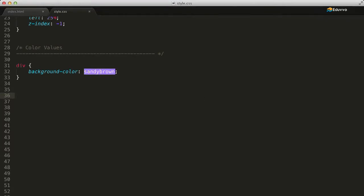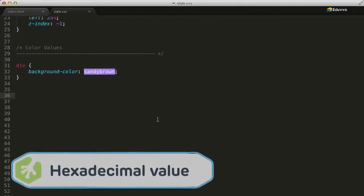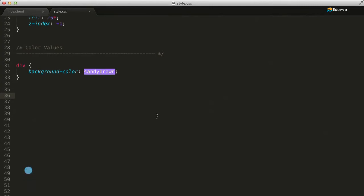Another way we can describe color is by using hexadecimal notation. A hexadecimal value is a combination of red, green, and blue color values. It is specified by a hash sign immediately followed by six hexadecimal characters, represented by the numbers 0 through 9, and the letters A through F. They are written as three double digit numbers.